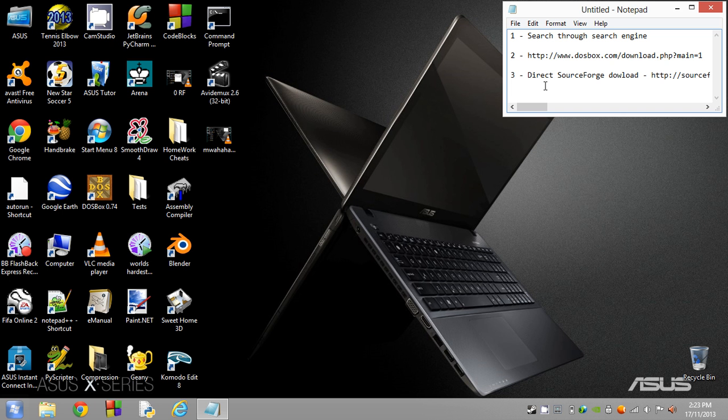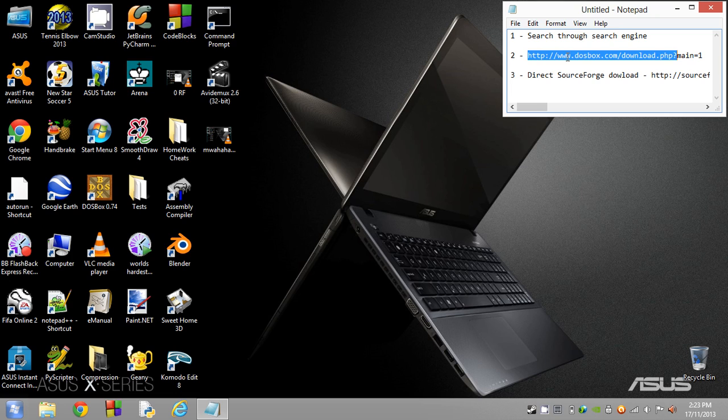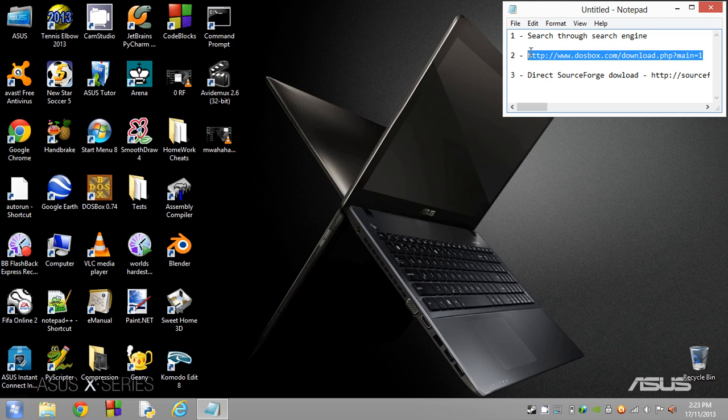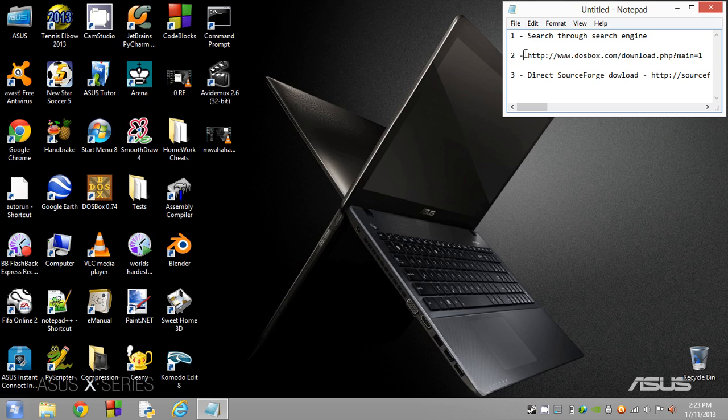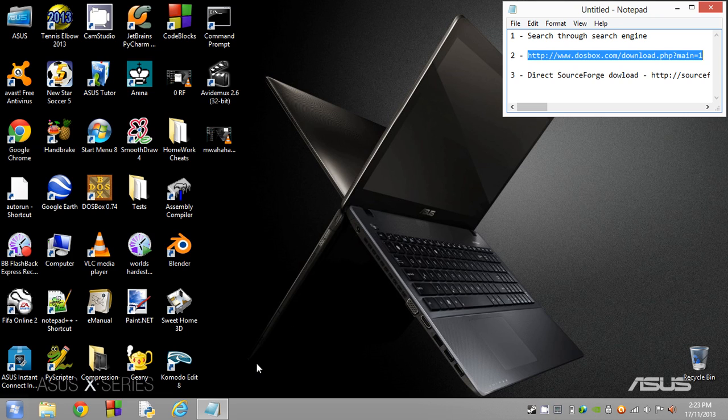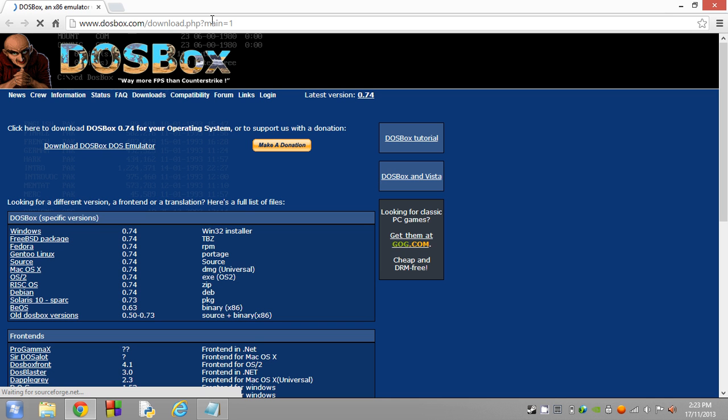The next way to do it is to go directly to the DOS download link. That's the download page we were at before. This is an even quicker method. I'm just going to copy that link, open up our web browser, and paste the link here. It should take us directly to the DOSBox download page, and once again you can download the file that way.